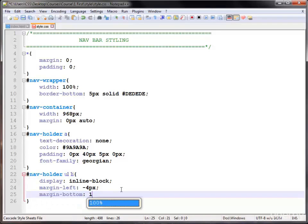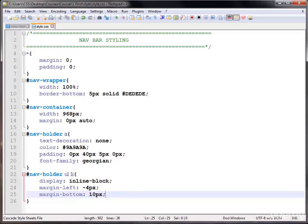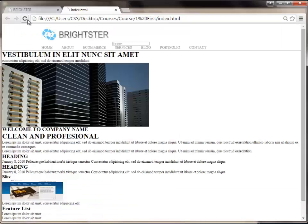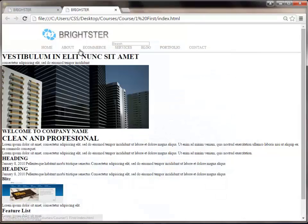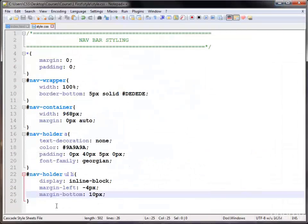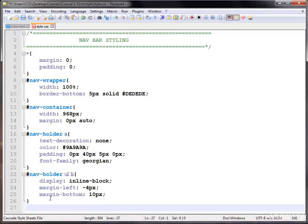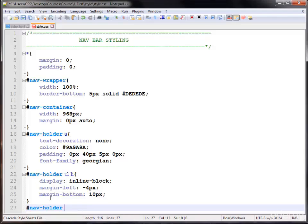Next I'm using the margin on the bottom side, giving them 10 pixels margin-bottom. Now I select the nav holder and I am using a CSS3 selector — input type is text.